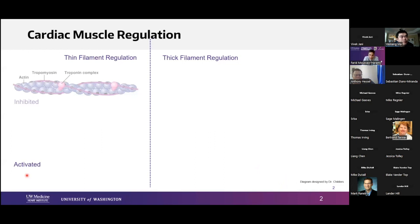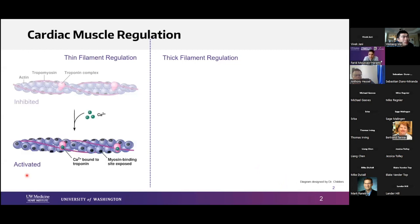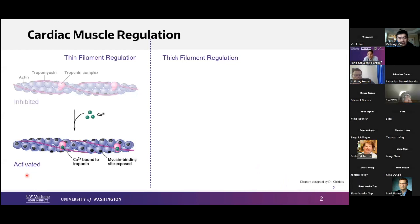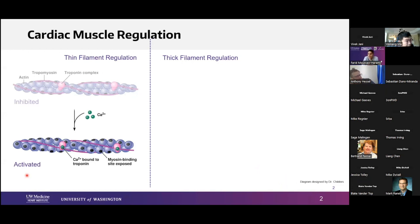Safi showed something similar to this on the same slide — we know that cardiac muscle regulation has a thin filament component: calcium binds to the troponin complex, resulting in conformational changes, tropomyosin movement, and exposing myosin binding sites on actin. Then on the thick filament side, we have the cross-bridge cycle.